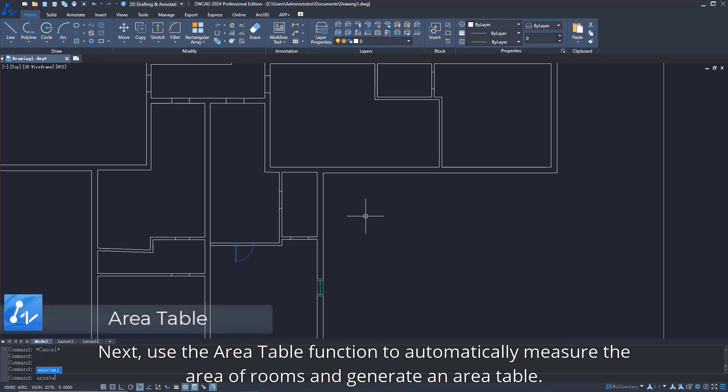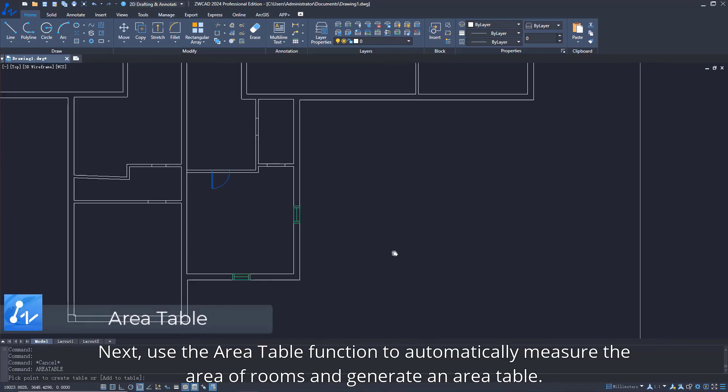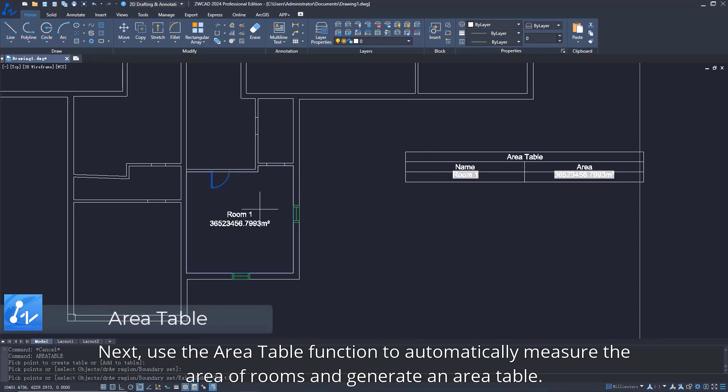Next, use the Area Table function to automatically measure the area of rooms and generate an Area Table.